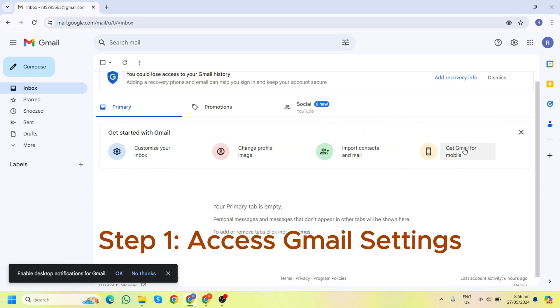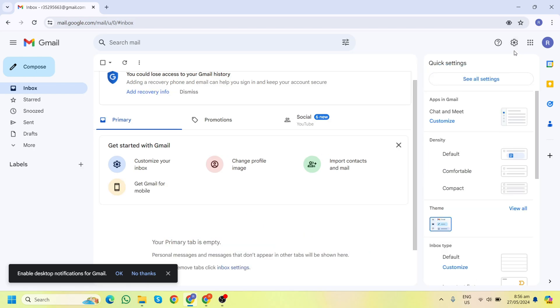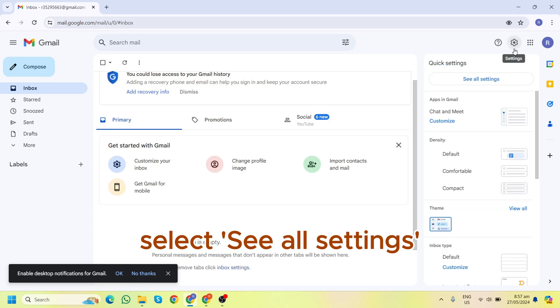First, ask your client to open their Gmail and click on the gear icon in the top right corner. Then from the drop-down menu, they should select 'See all settings'.